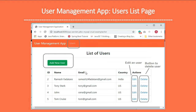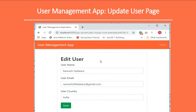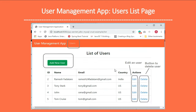Here is the Edit User page where we can edit a user. So the CRUD operations we are going to implement are: add new user, edit user, delete user, and list users.